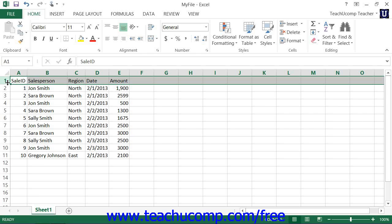You can also use the AutoFit feature in Excel to automatically adjust the width of columns and the height of rows to fit the largest entry contained within each.